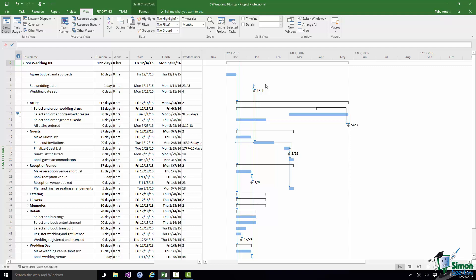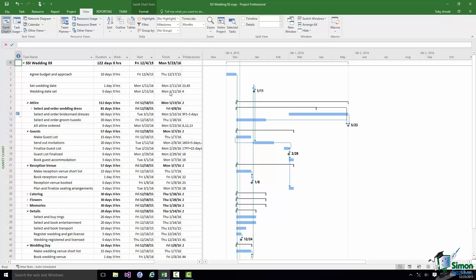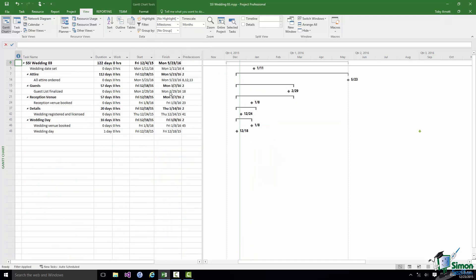If you only wanted to see the milestones, you can use one of the features of the View tab which is to use a filter. In the data group on the View tab there is a filter control with a drop down, and one of the options on the drop down is Milestones. If I select that I will only see the project Milestones.